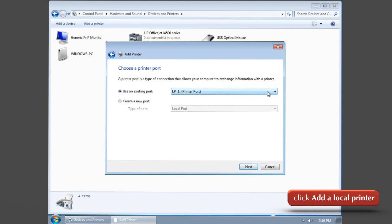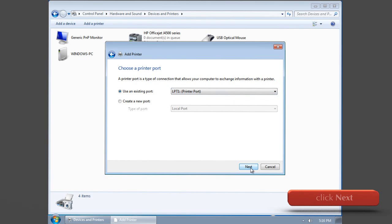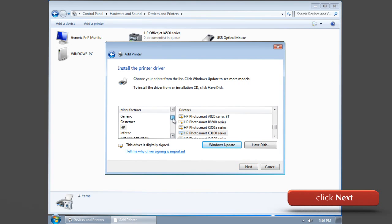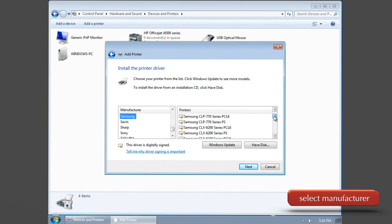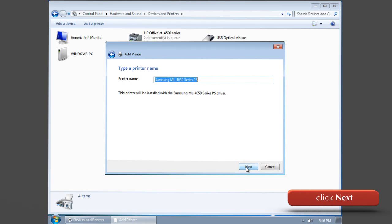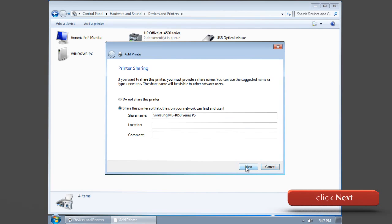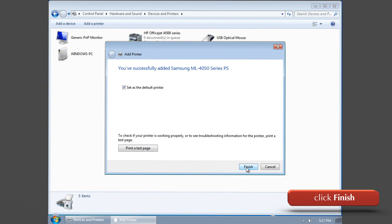Click on add a local printer. Choose your printer port and click Next. Now select your printer manufacturer and the printer model number. Click Next. Type the printer name and click Next.